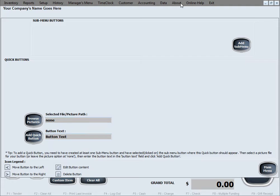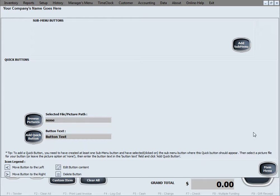This is the quick menu button setup window of the software. This is where you have the opportunity to set up some buttons, or as we call them, quick menu buttons. Those are buttons that can appear on the main screen of the software and you can use to do quick sales.